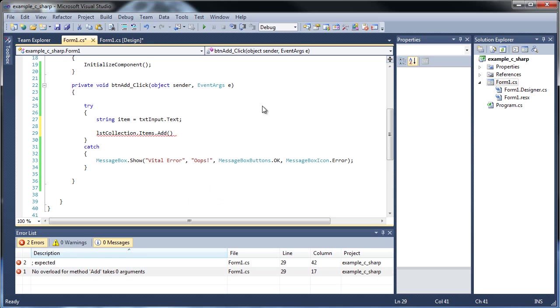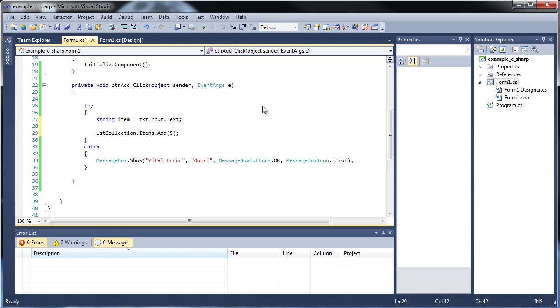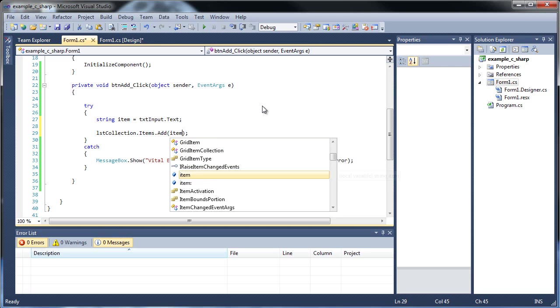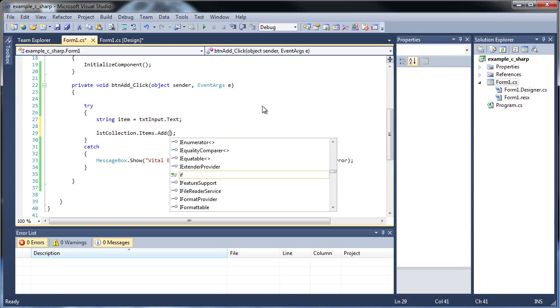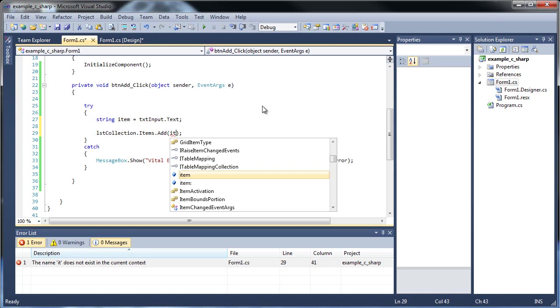So we go list collection dot items dot add. And you can put in a number. That's fine. It doesn't give you errors if it's a number. You don't have to use the to string, although I would still recommend it. But let's just put in our variable item. So remember, you can also put strings in there too.